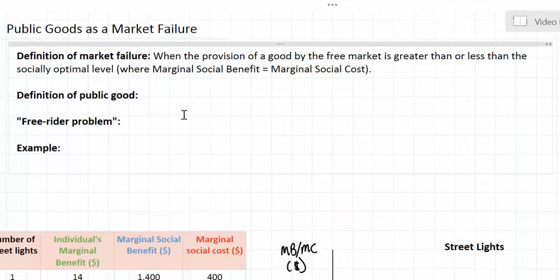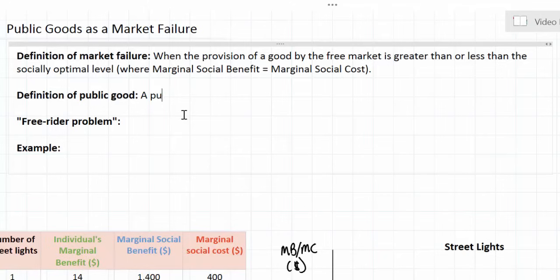To understand a public good we have to take a slightly different approach, because public goods are not over or underproduced by the free market — rather they are not produced at all by the free market. A public good is an extreme version of a good with positive externalities of production or consumption. Goods such as health care, public transportation, and education are under-provided by the free market, but there are private providers of health care, schooling, and transportation. The role of government in these markets is to encourage greater levels of production of these goods in order to benefit society as a whole.